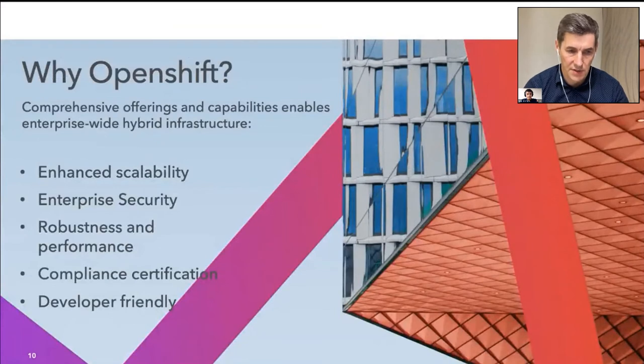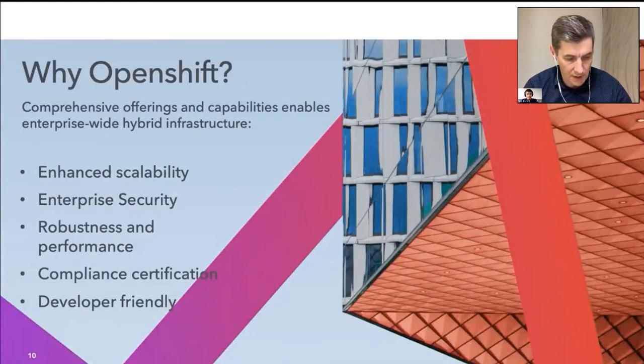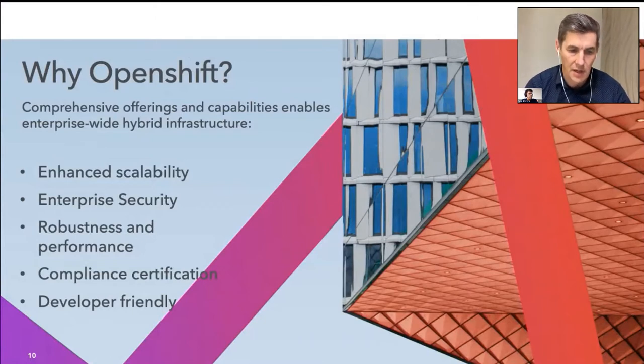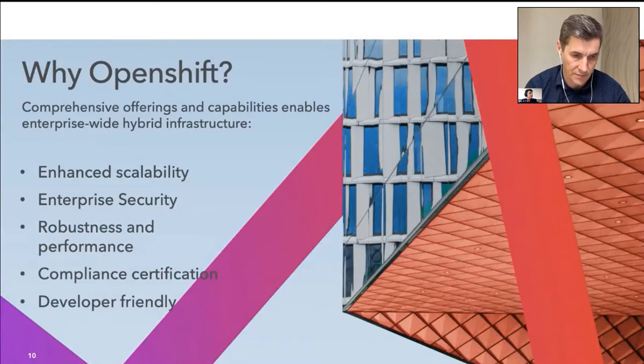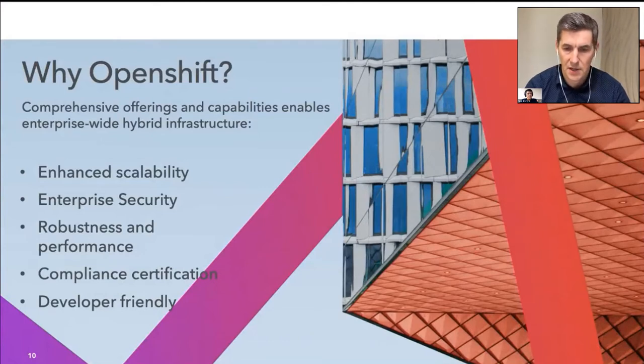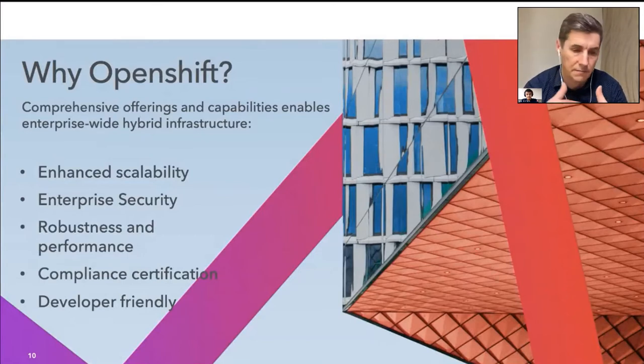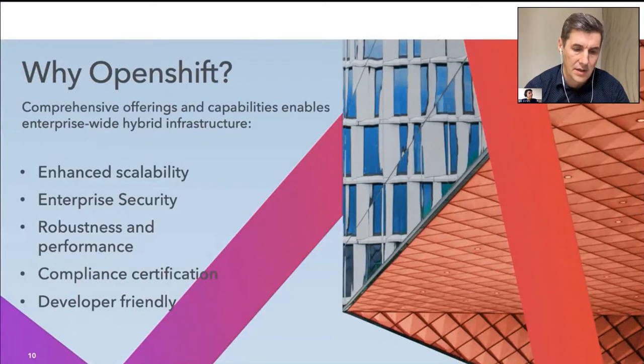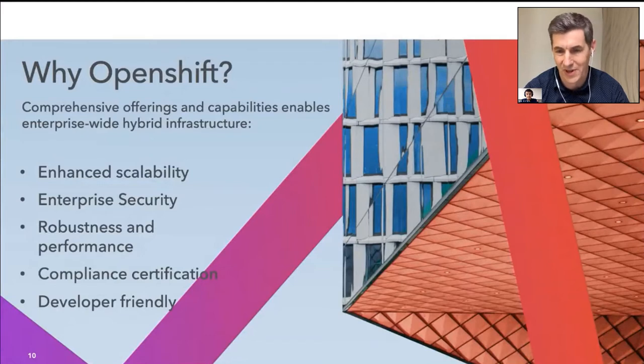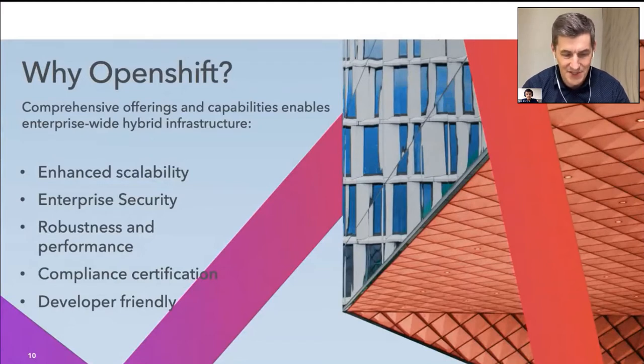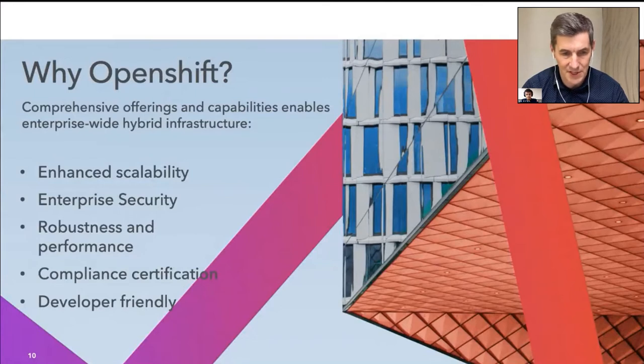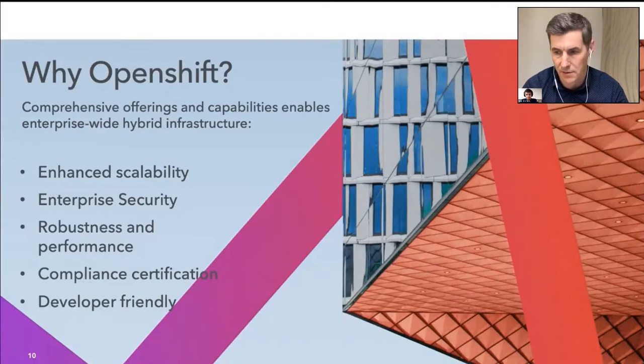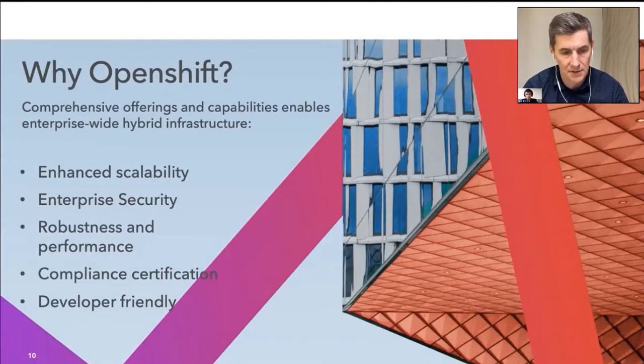So why OpenShift? This is comprehensive offering which provides the enhanced security and enhanced scalability. It has some extra robustness and performance. It also compliant and very development friendly. And we also get great support from our friends at Red Hat, where Radu and Marcel could brief us in. How did we achieve scalability and reducing the cost of CI-CD workloads?